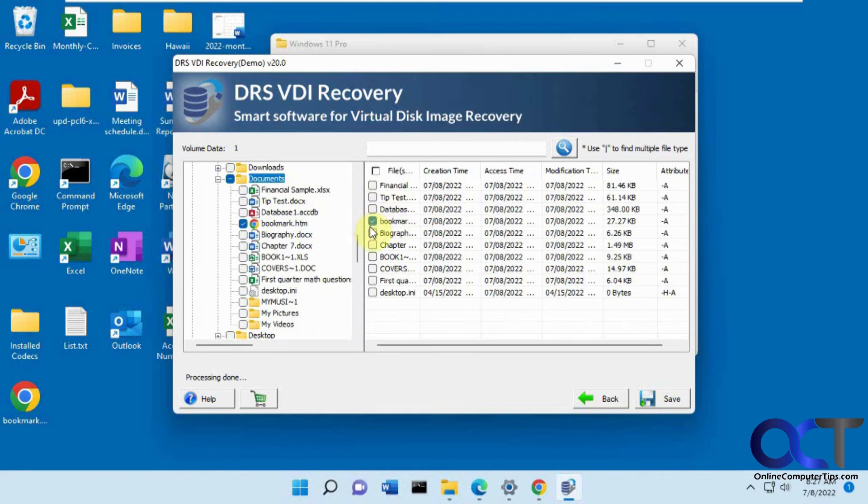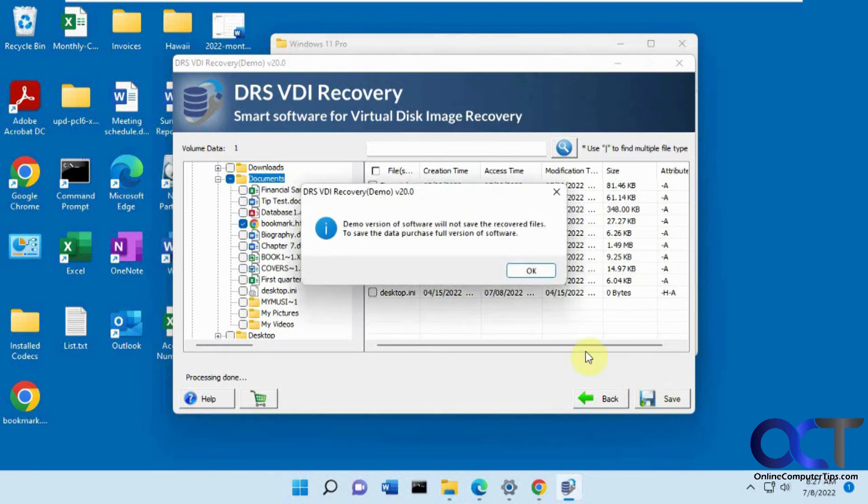Now if I want to save a file, you're going to pick the ones you want to recover, click on save. This is the demo version, so it's not going to actually do it unless you buy it. This kind of shows you that you could actually find these files.